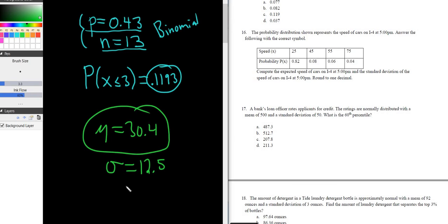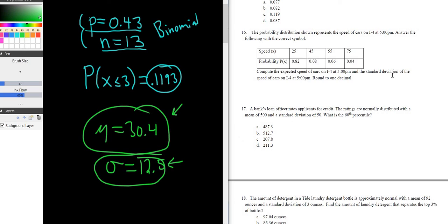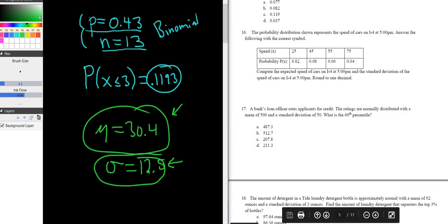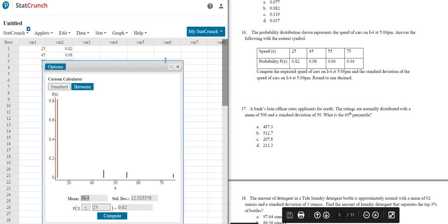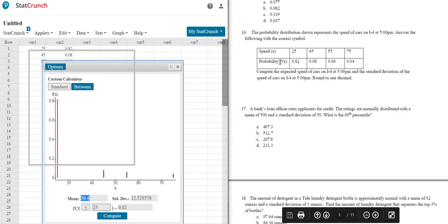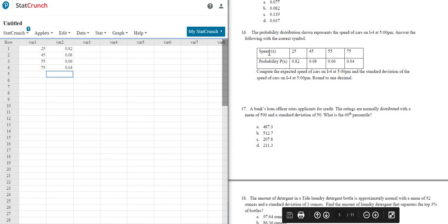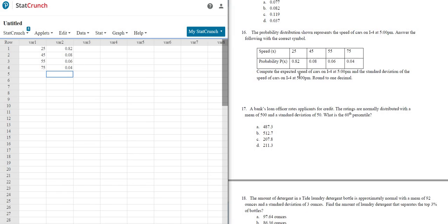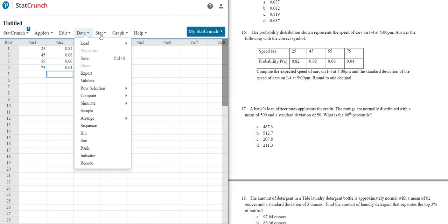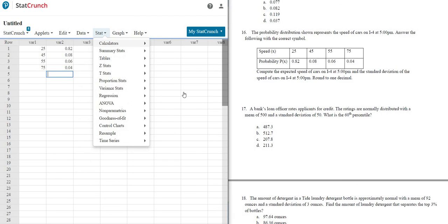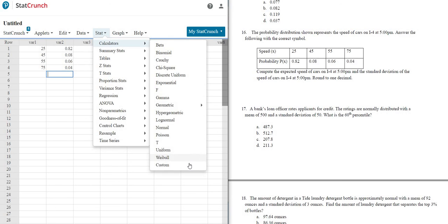It's good to know the symbols, okay? So this one would be the expected value or mean. That's the first part of the question. And this one would be the standard deviation sigma. So not a difficult problem if you know how to do it. And the key is, whenever they give you a table like this where you have x and p of x, if they ask you for the mean or expected value or the standard deviation, you know it's Stat, Calculators, Custom. So really, really easy once you know how to do it.